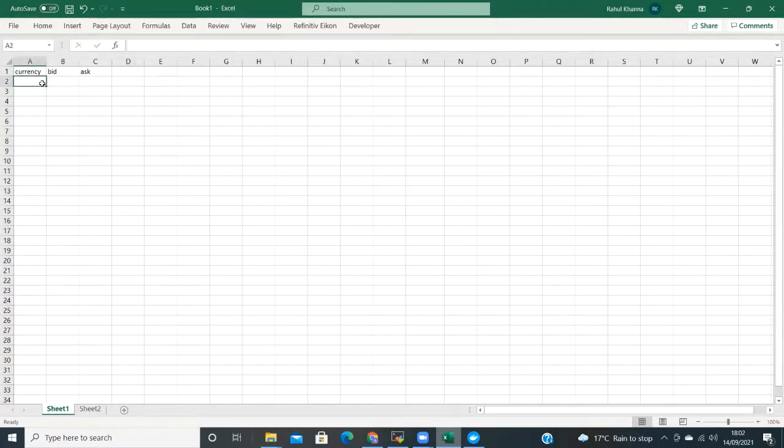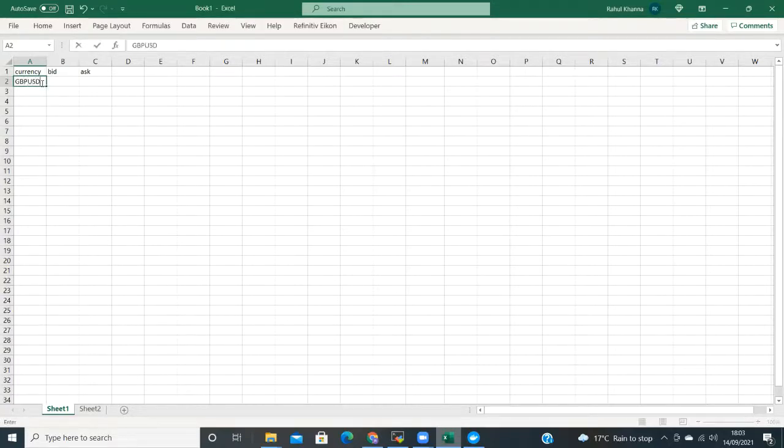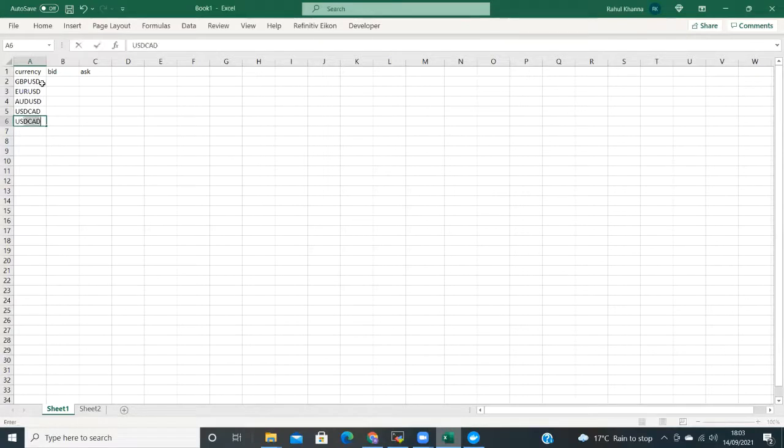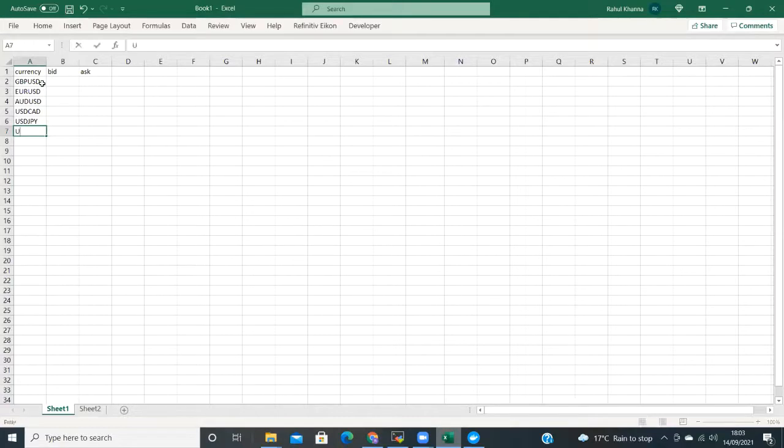Let's start by adding some example currencies, I'll go with Cable, Euro dollar, Aussie dollar, dollar cat and dollar yen. Just a few to start with. We can also add UK100 as this is the code for the FTSE CFD.